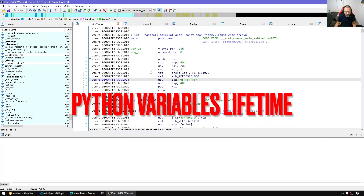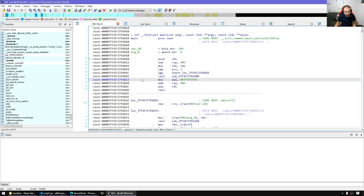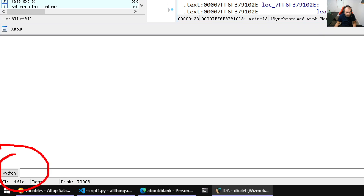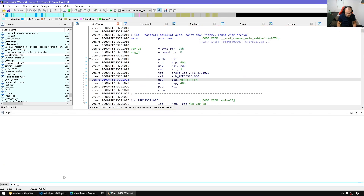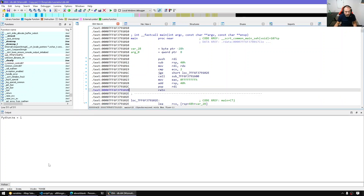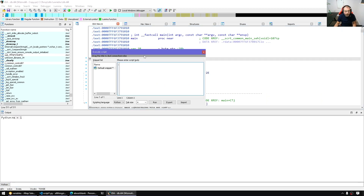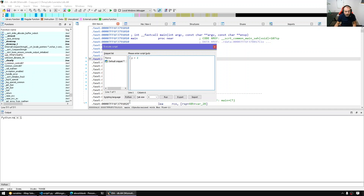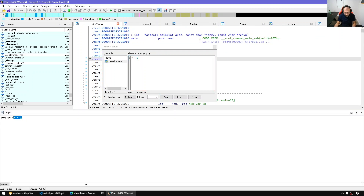First let's talk about variable lifetime. Whenever we introduce a variable into IDA Python it will be available through the global scope. For example, if we use the CLI and introduce a variable x equal one, x will be available everywhere in IDA until we restart IDA or create a new instance of the interpreter. If I open the script window and introduce another variable y, y will also be available to that script body, and when I run it I can evaluate y from there.